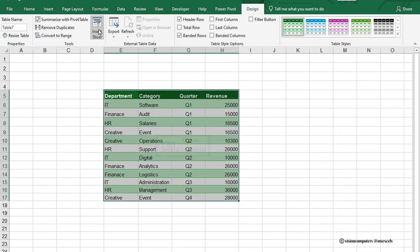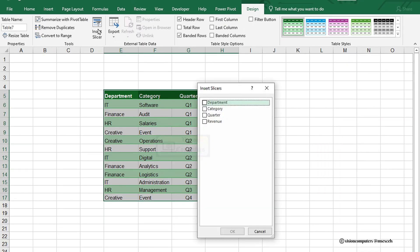Go to the Tools group and click Insert Slicer. Choose Department and click OK.